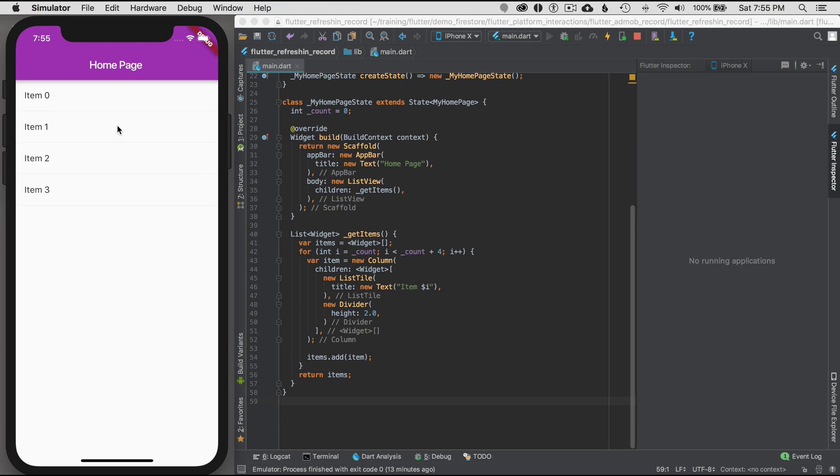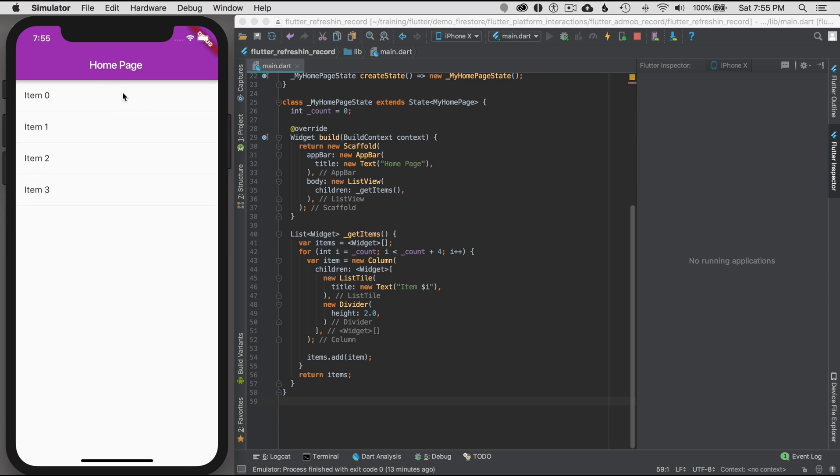What I want to do is be able to pull down here and see the refresh indicator, which is an arrow that circles around a circle. So how do I do that?